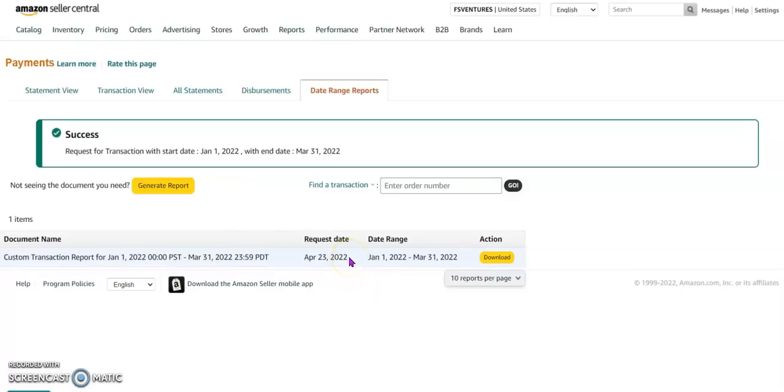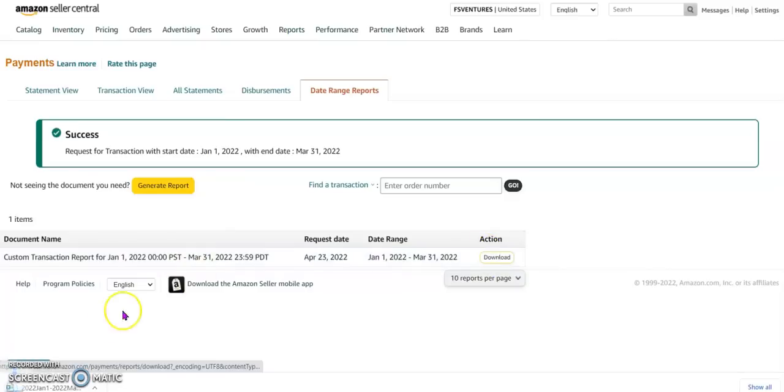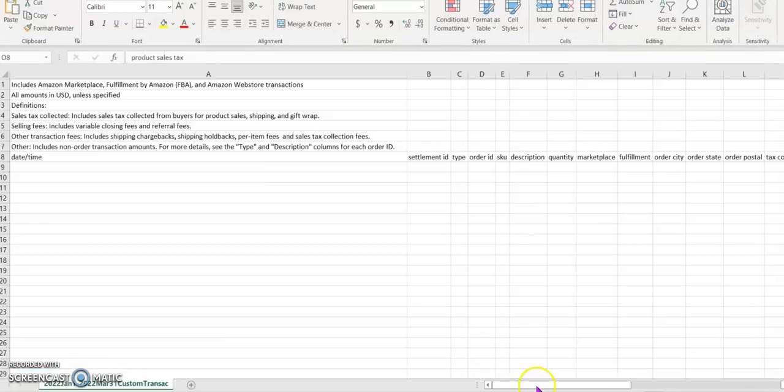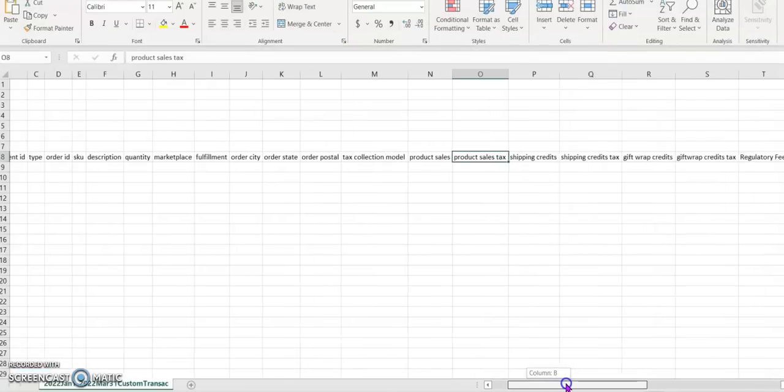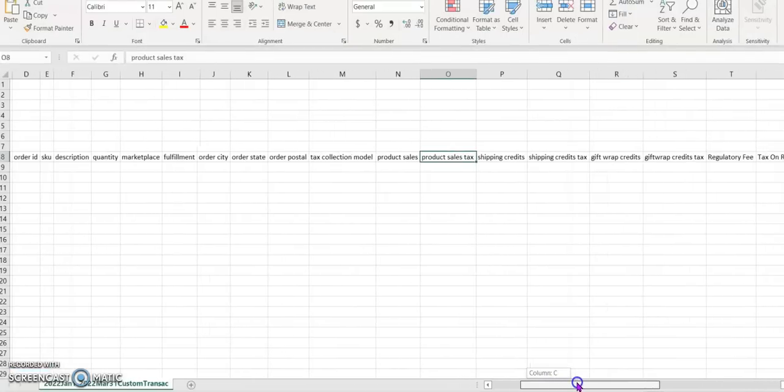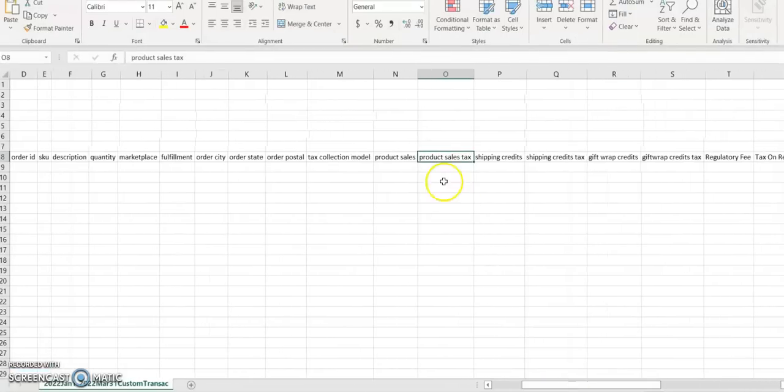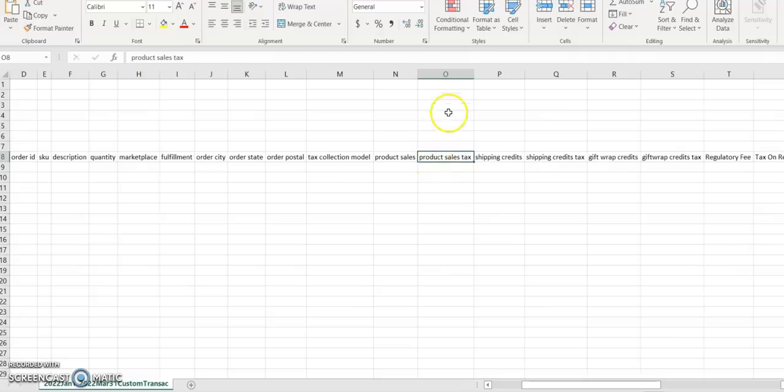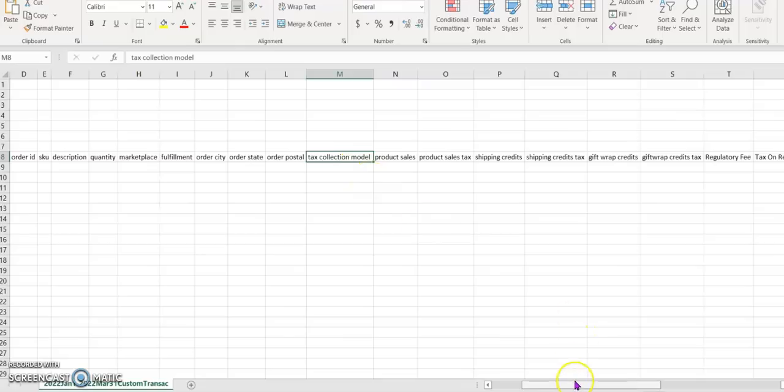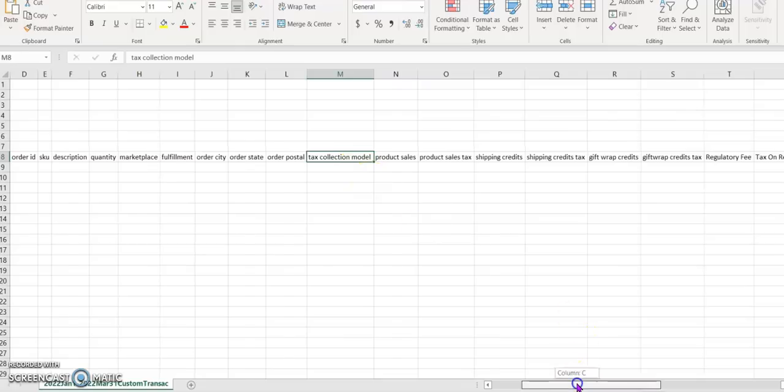Click download, open up the CSV file. And here in this report you can see product sales tax collected by Amazon. Amazon tax collection model will show you either FBA or FBM.